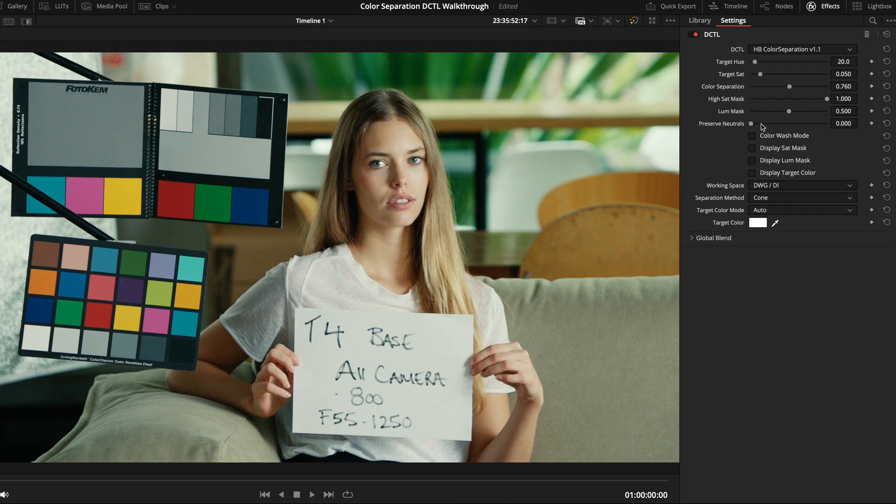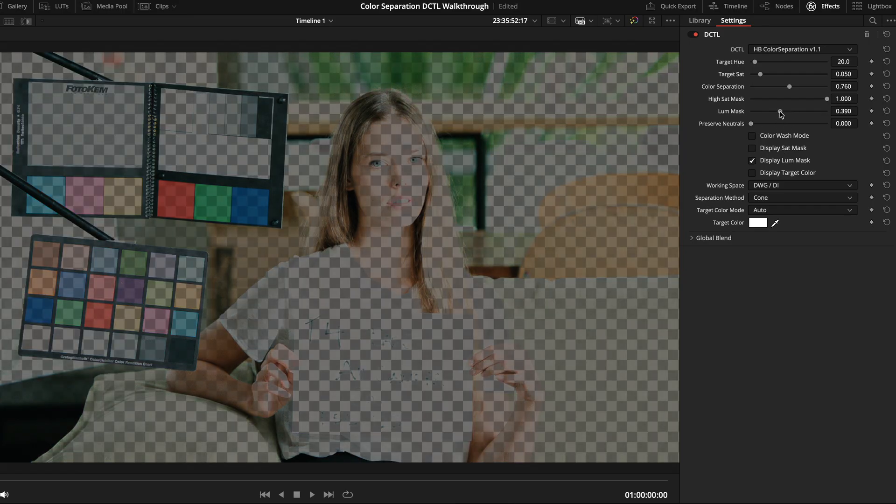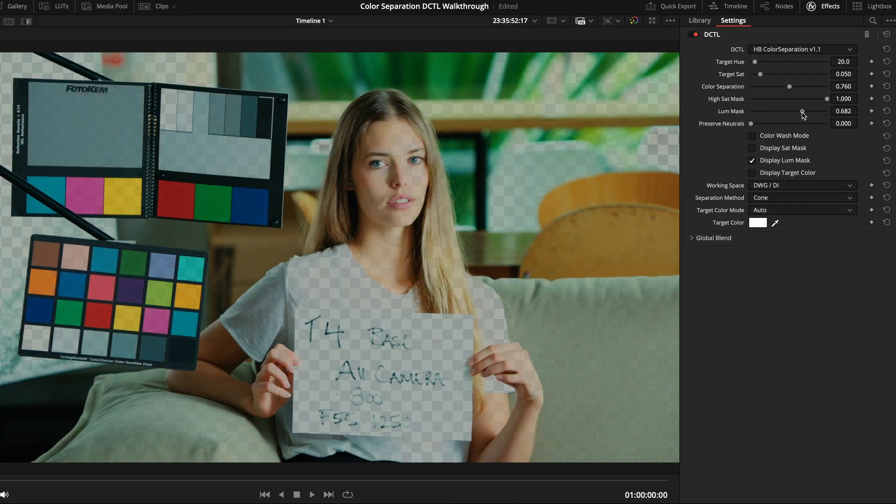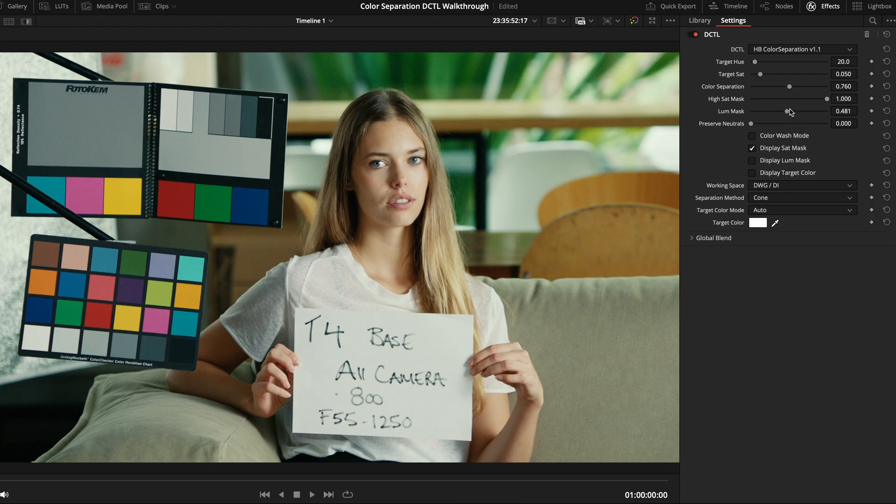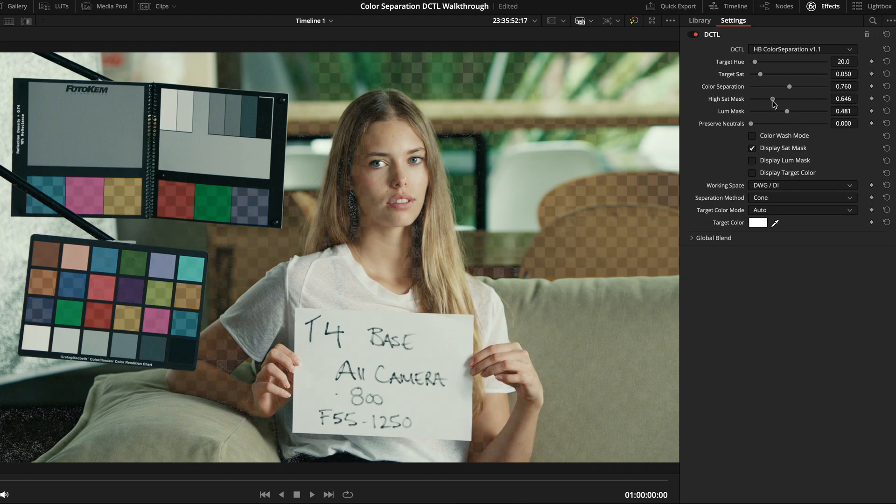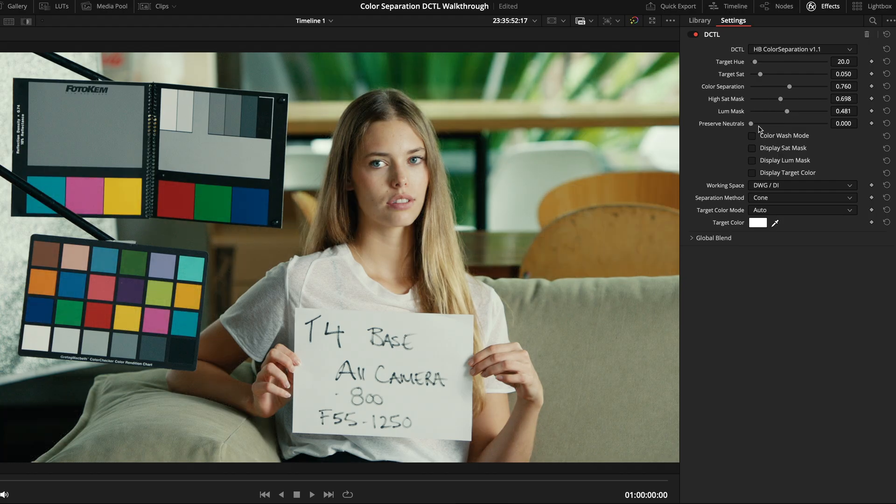And then, as you've seen, there's also the loom mask, high sat mask, and preserve neutral sliders, which are super helpful to selectively adjust the effect of the plugin and dial it in for each specific image.